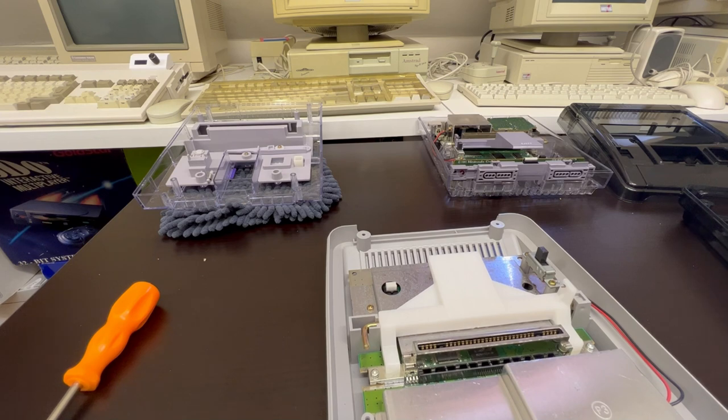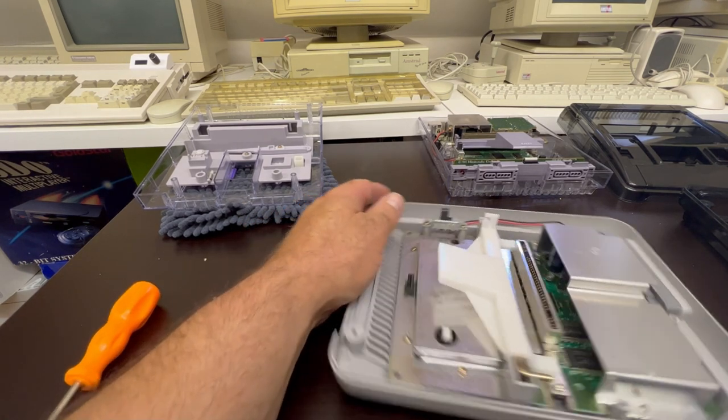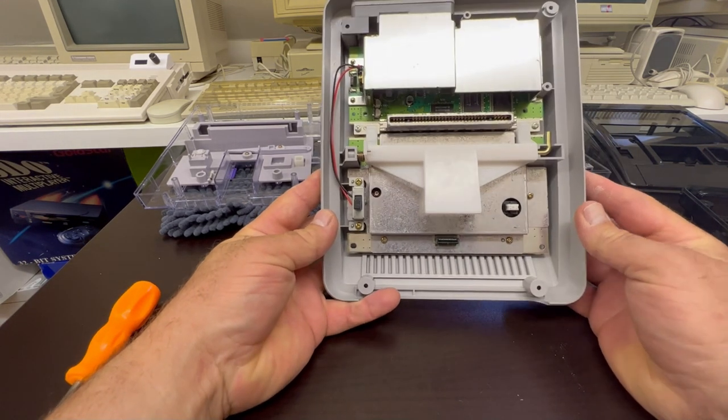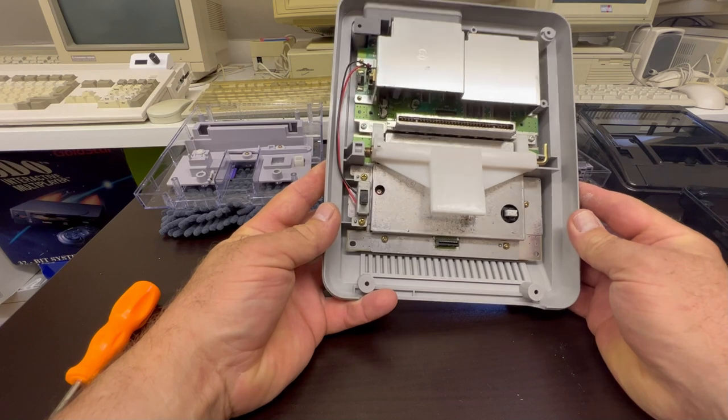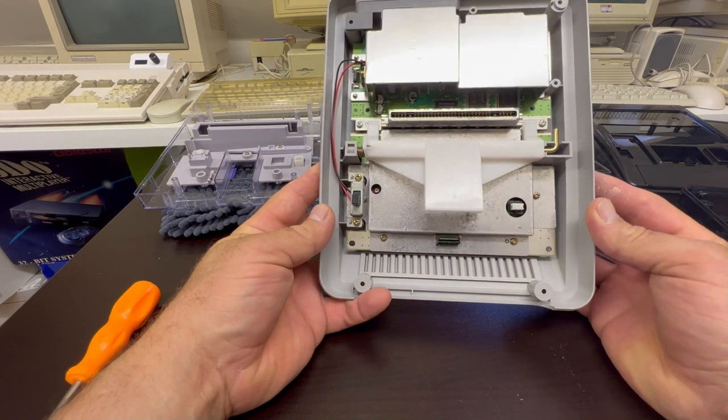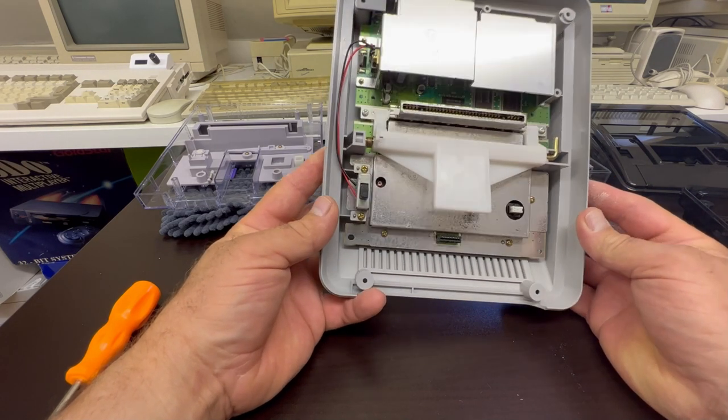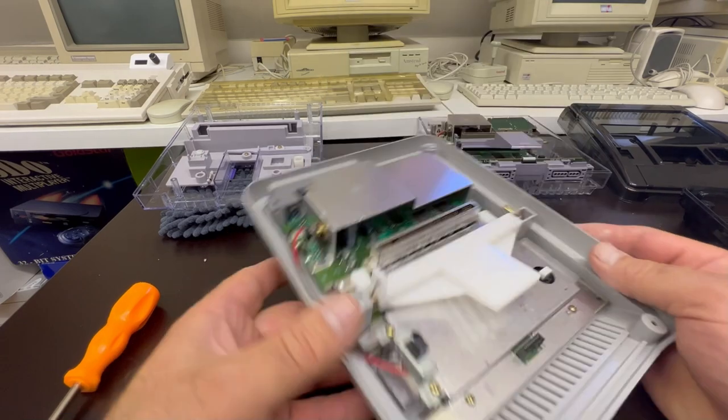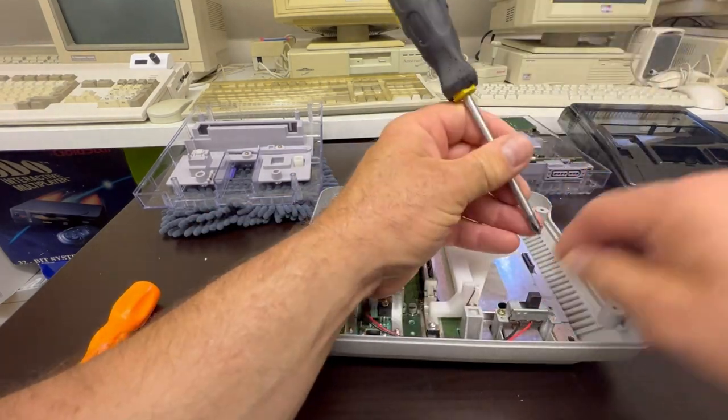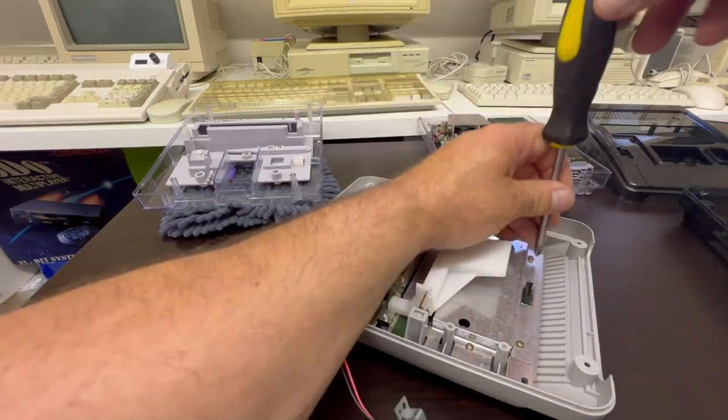But the basics are still the same, so let's get it to bits and get it swapped over into the new case.